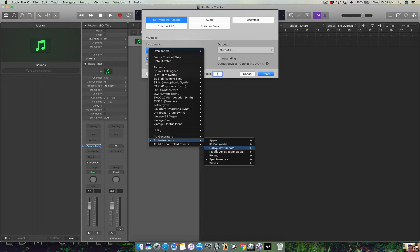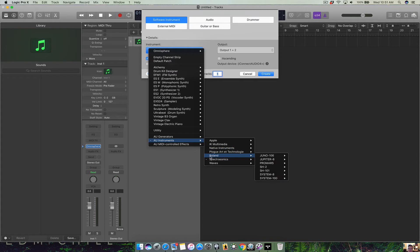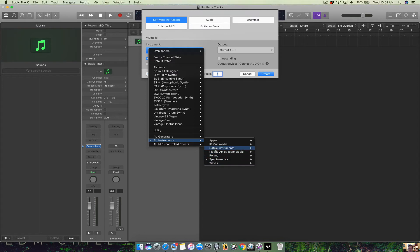I got IK Multimedia Centronic, Native Instruments, the Roland stuff, and of course all Spectrosonics and my Waves instruments.